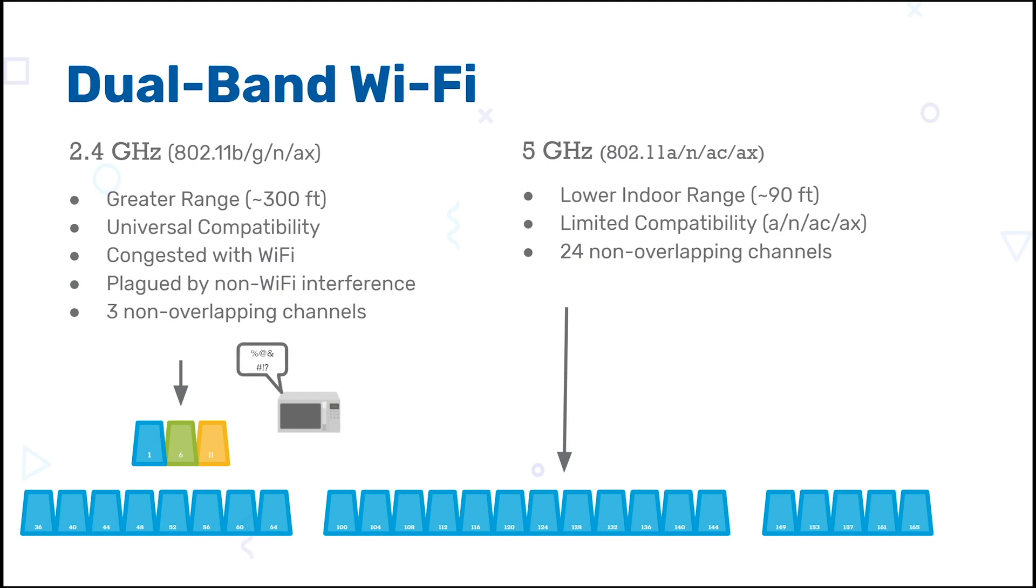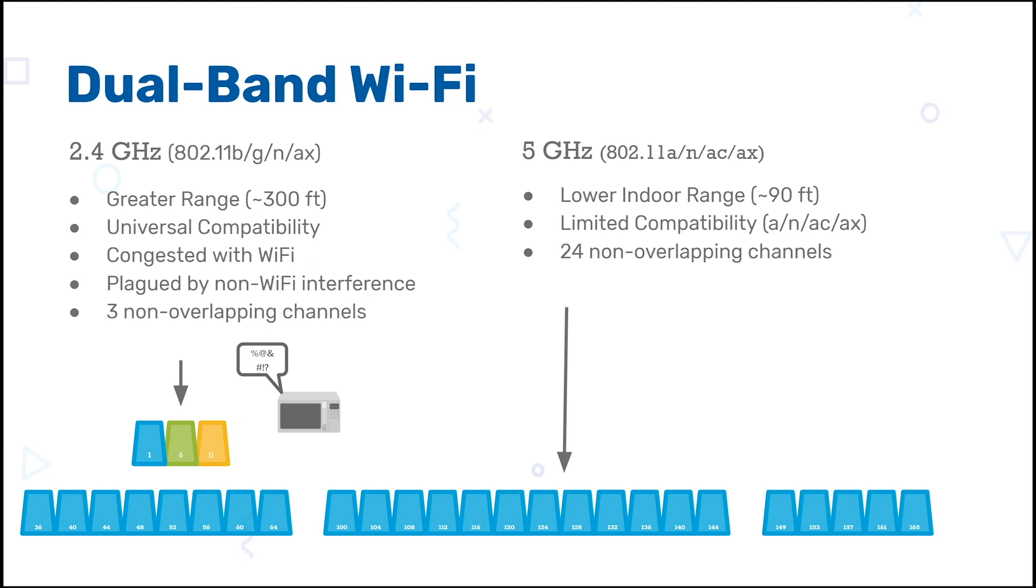There are only three non-overlapping channels available in the 2.4 GHz band, so it often gets crowded. Meanwhile, in the 5 GHz band, there are 24 channels that are non-overlapping, so there's a lot more room to breathe for WiFi devices.